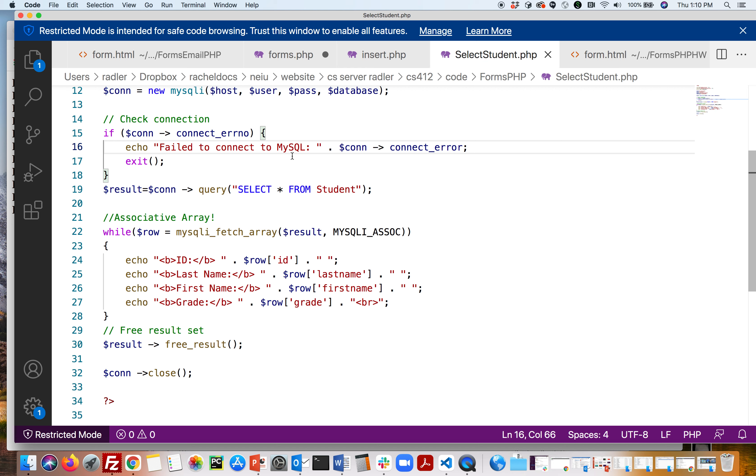Here we have a file that will now retrieve from our database to display onto the web. So here we're doing a query, a SELECT * FROM students, and we connect it to our database.